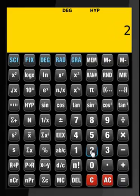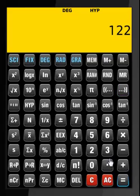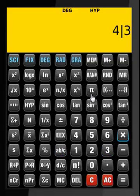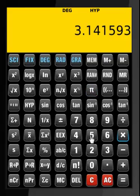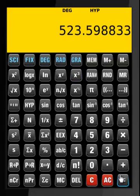Now let's put the parentheses to work: 2 times open parenthesis 7 plus 6 times open parenthesis 5 plus 4. Then we calculate 4 divided by 3 times pi times 5 cubed — this is the volume of a sphere.